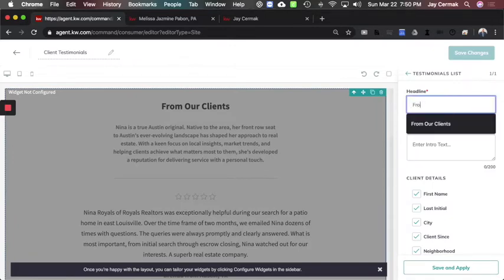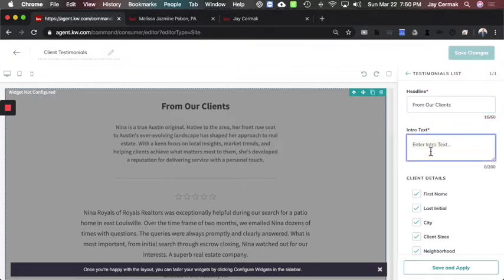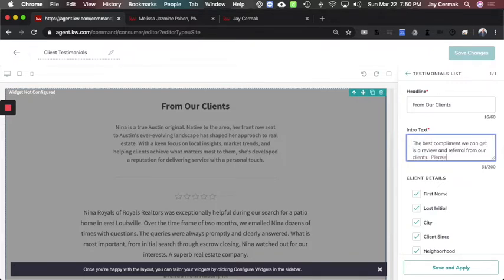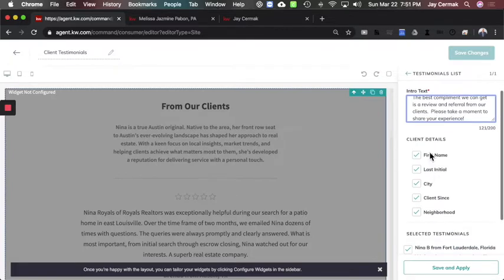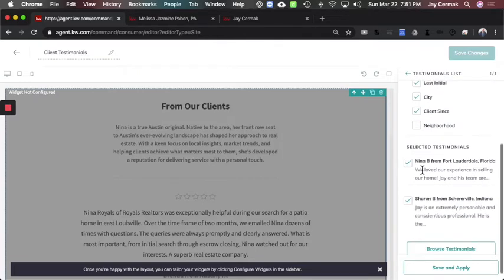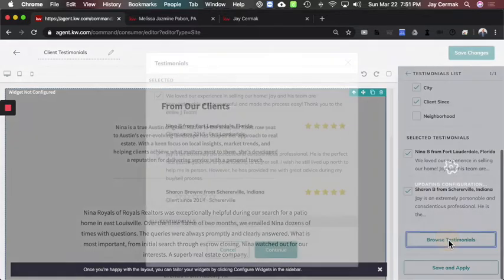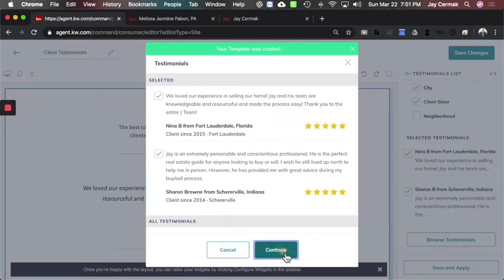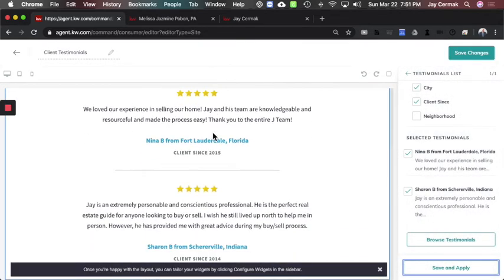This page is just going to have testimonials. Configure the widget — it will ask what to display. I'm going to say 'From Our Clients.' The intro text will be: 'The best compliment we can get is a review and referral from our clients — please take a moment to share your experience.' For the fields I want to show: first name, last initial, city, and client since — I'll remove neighborhood. I already had one entered before, and here are the two testimonials we're going to add. Click 'Continue,' then 'Save and Apply,' and here will be my list.